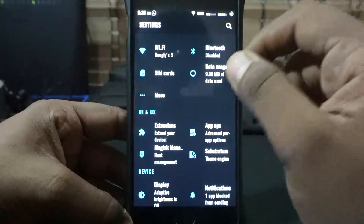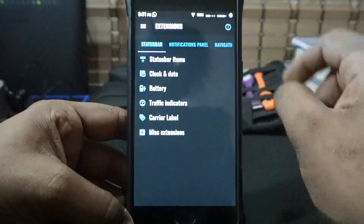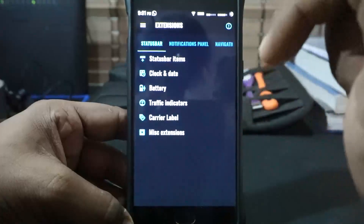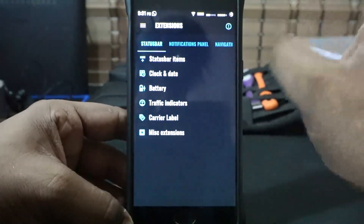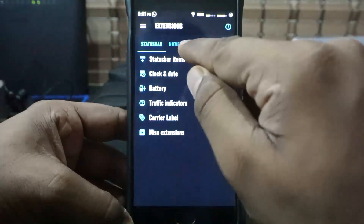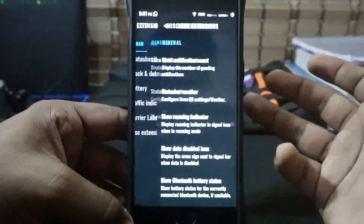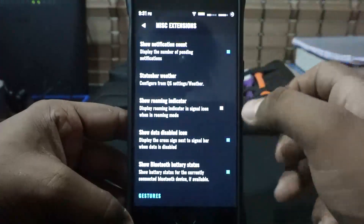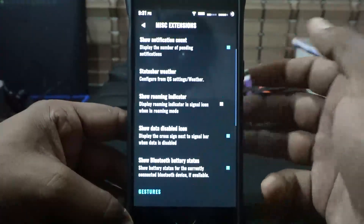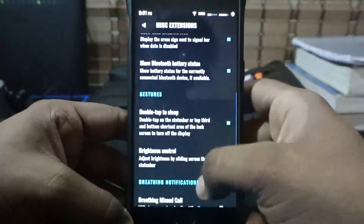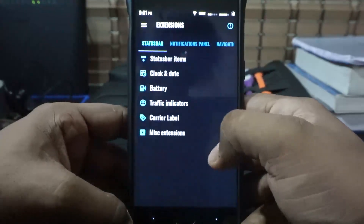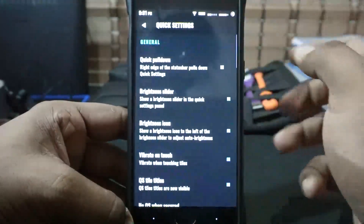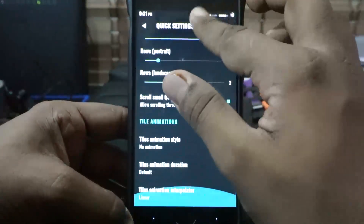Most of the extra features are in the Extensions menu. You do have status bar options — I've made a separate video for all the functions. You have status bar items, clocks, battery, traffic indicators, miscellaneous options, show notification count, status bar clock, roaming indicator you can enable or disable, and gestures on the status bar. Breathing notifications, notification panel, quick settings and all that is available and customizable.